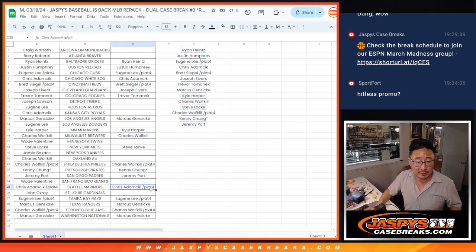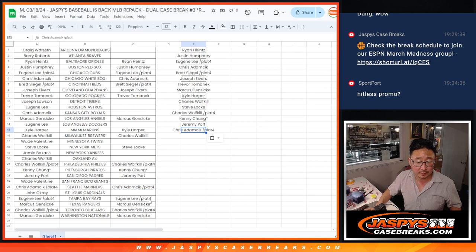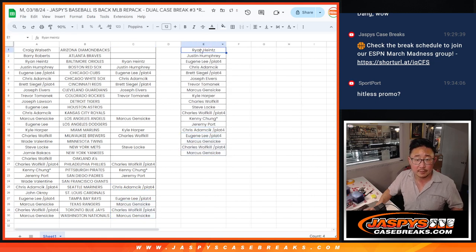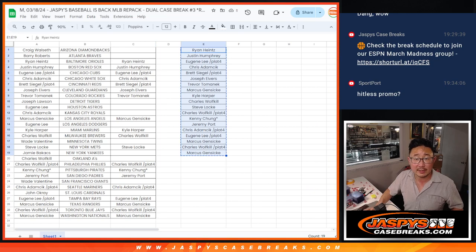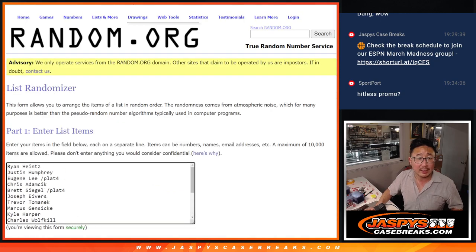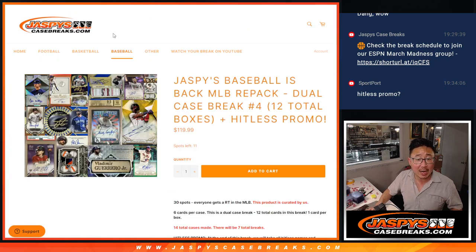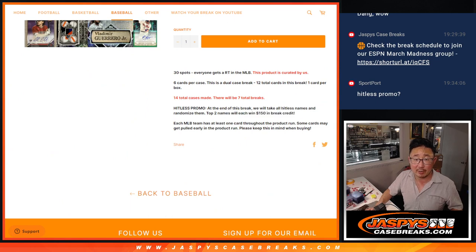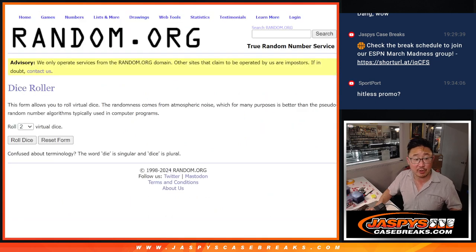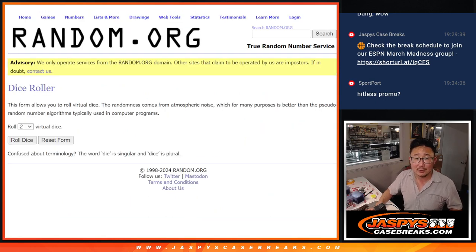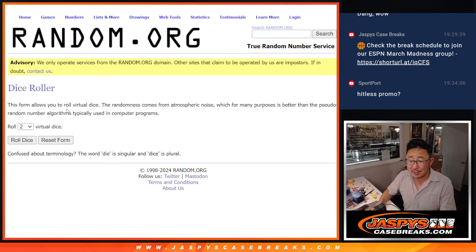Let's gather all of your names here. Let's gather all these names, new dice, new list, and the top two will get $150 of break credit each. I'll send those to your emails. They don't expire. You don't have to use all of it at once.